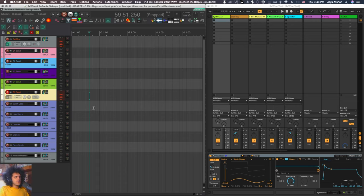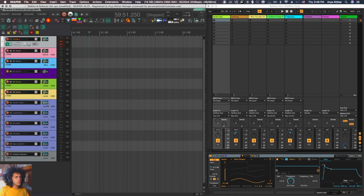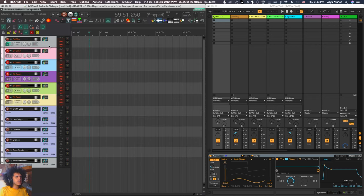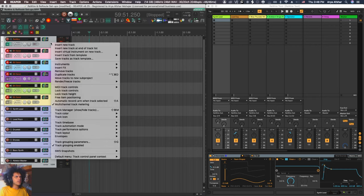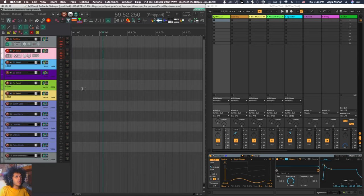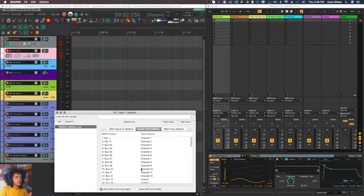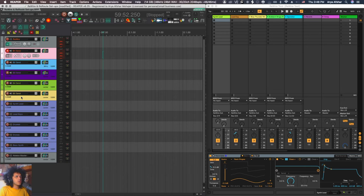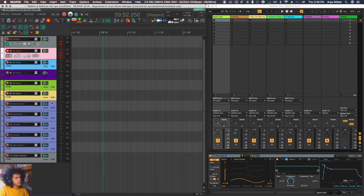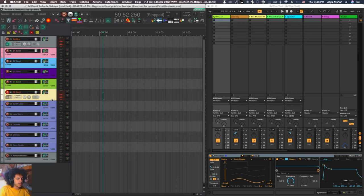So the setup for this takes a little bit of time to do, but once you have it set up once, you can basically save all of this as a track template. And basically this track structure works no matter what your setup is. Rewire is on top. There are some MIDI tracks sending to it. There are some audio tracks receiving from it. And that will always remain the same.